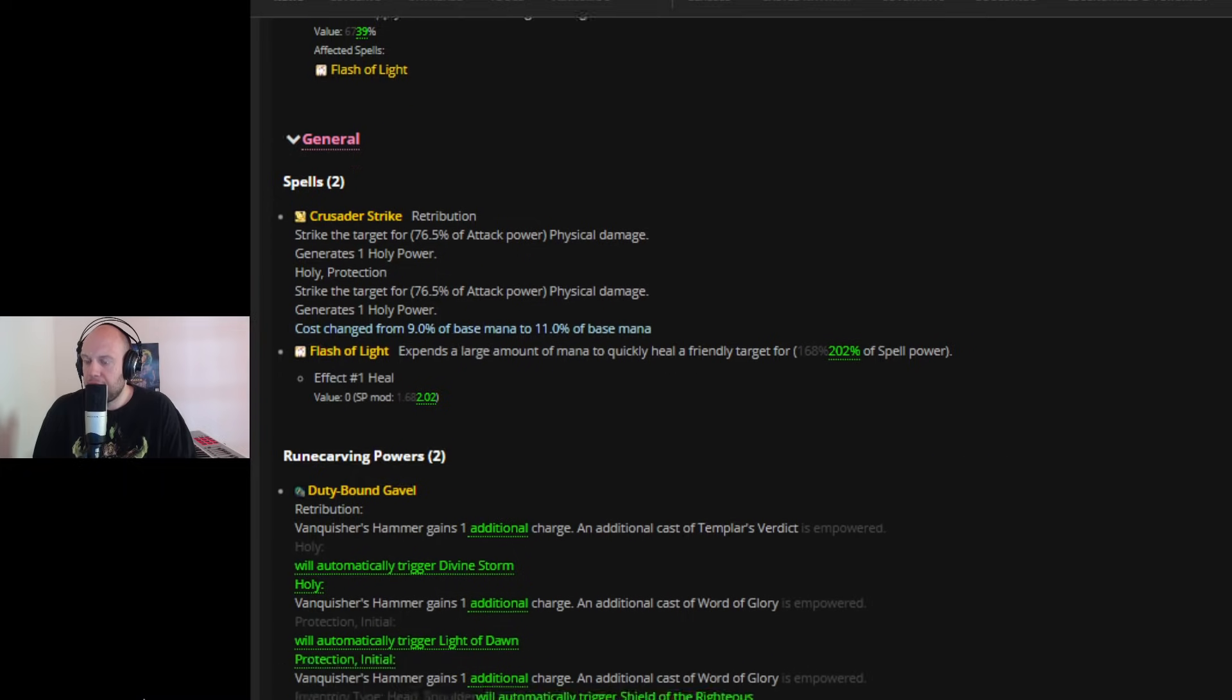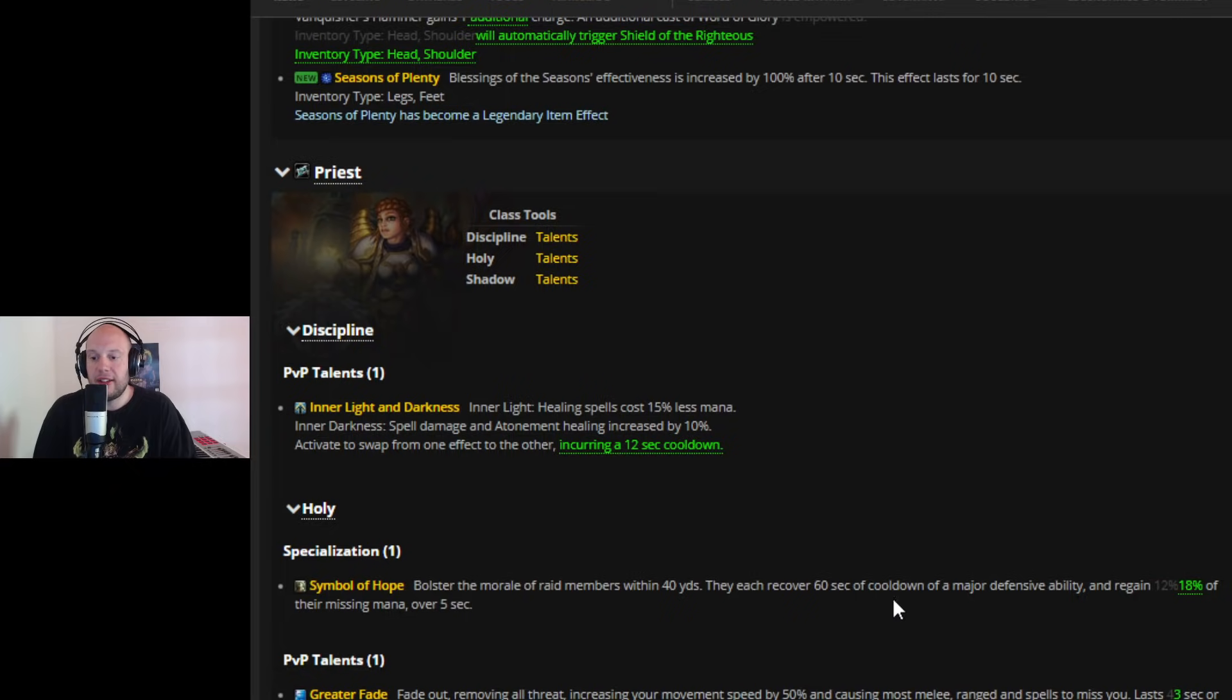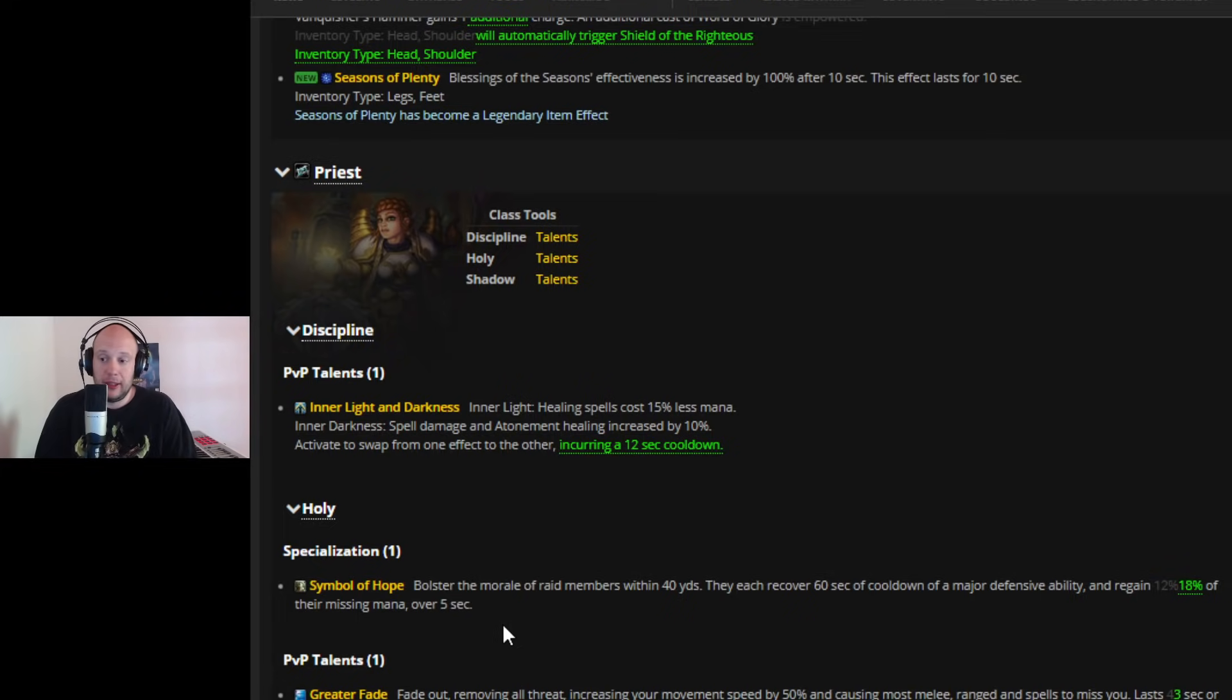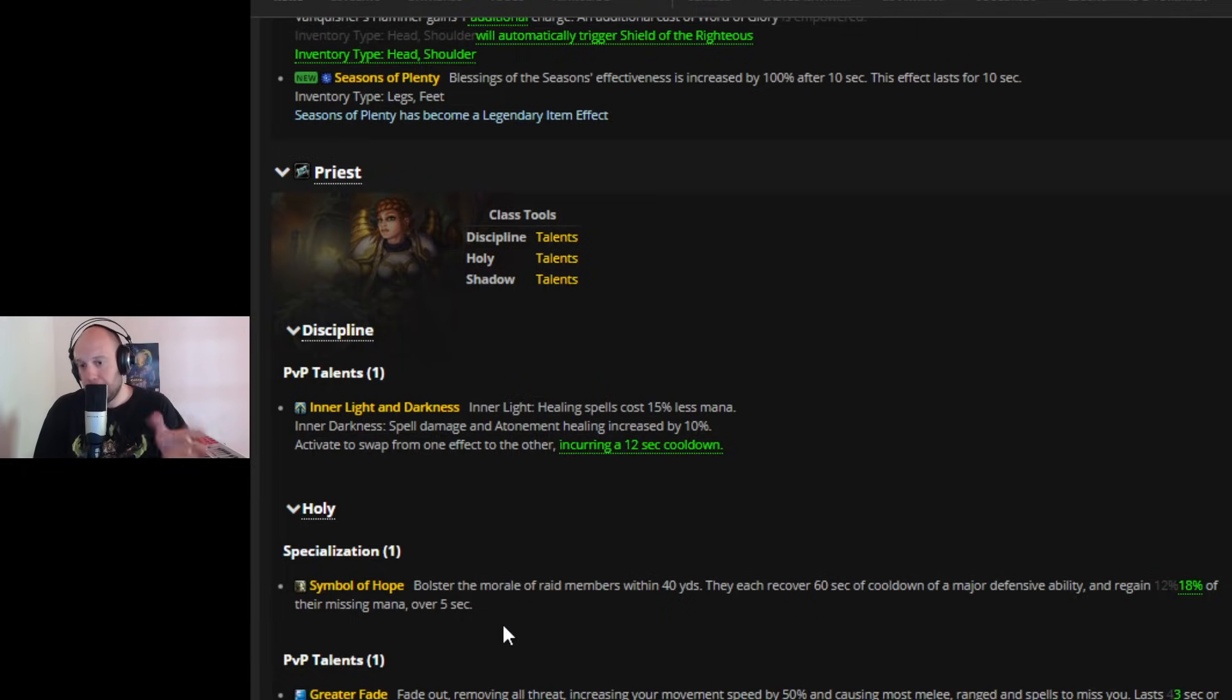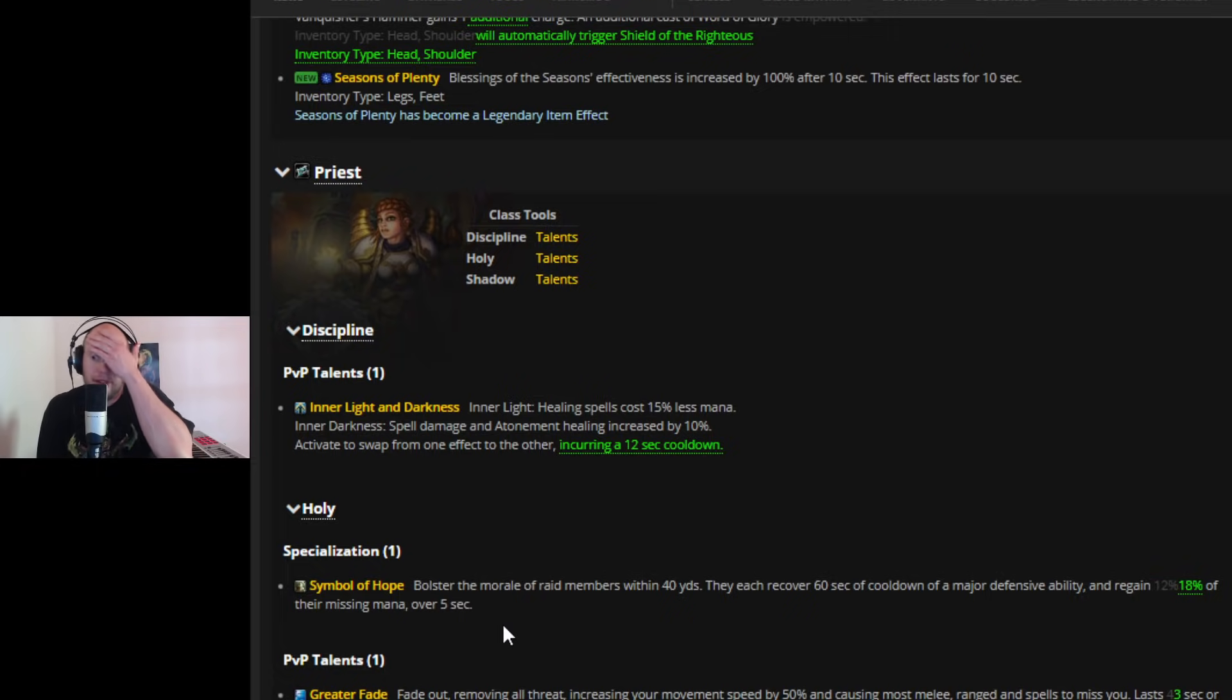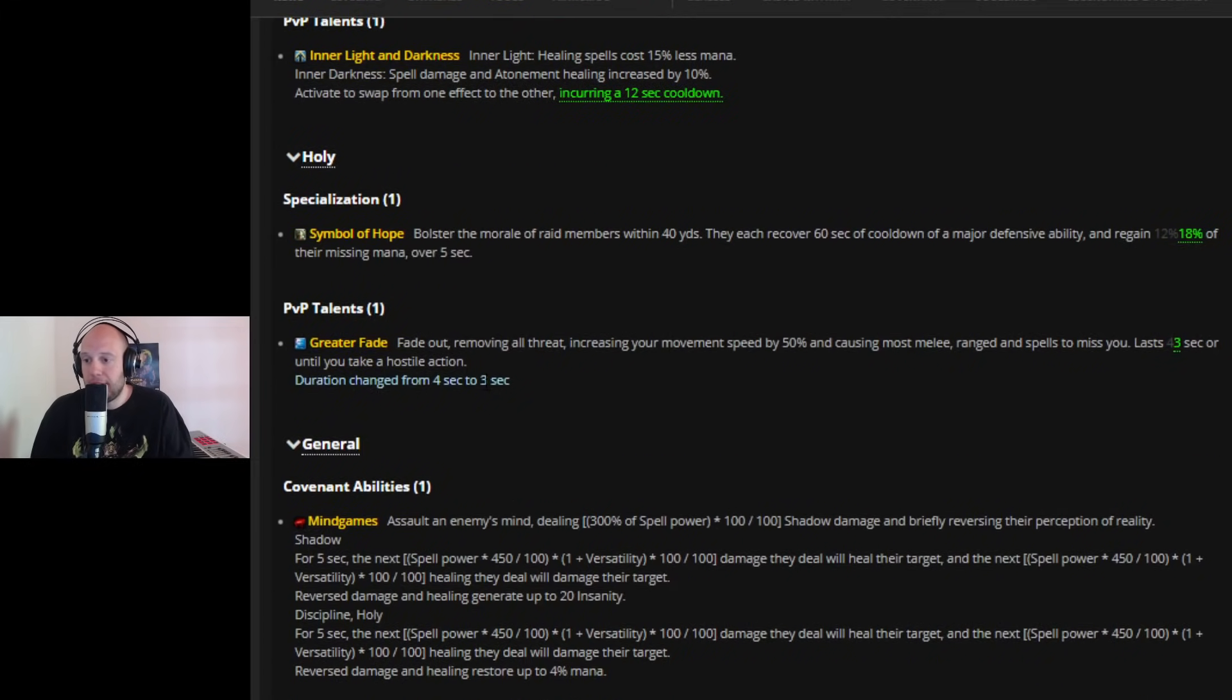Maybe if you're opting to not take this, you'll probably still take it in Mythic Plus. Now moving down to, let's see, there's a lot of changes that aren't relevant to Priest. So for Symbols of Hope, they are now allowing Symbols of Hope to bolster the morale of raid members within 40 yards. They each recover 60 seconds of cooldown of a major defensive ability and regain 18% of their missing mana. So trying to turn Holy Priest into this cooldown battery, mana battery, give them that as their unique identity. This could also be pretty cool in PvP.